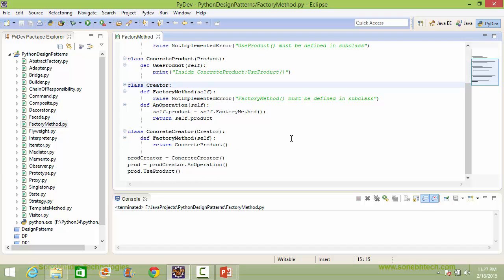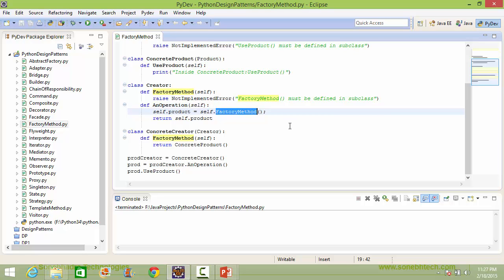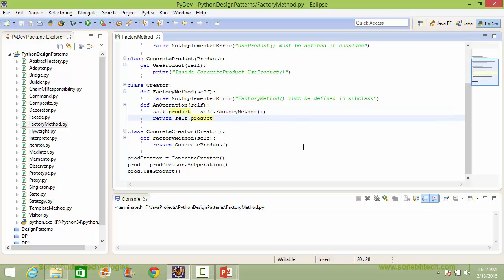Here is the class Creator. It has the method factory_method, which must be defined in a subclass otherwise it will throw an error. Here is the method an_operation — inside it, it calls factory_method, and the return value is assigned to instance variable product, which is then returned from this method.